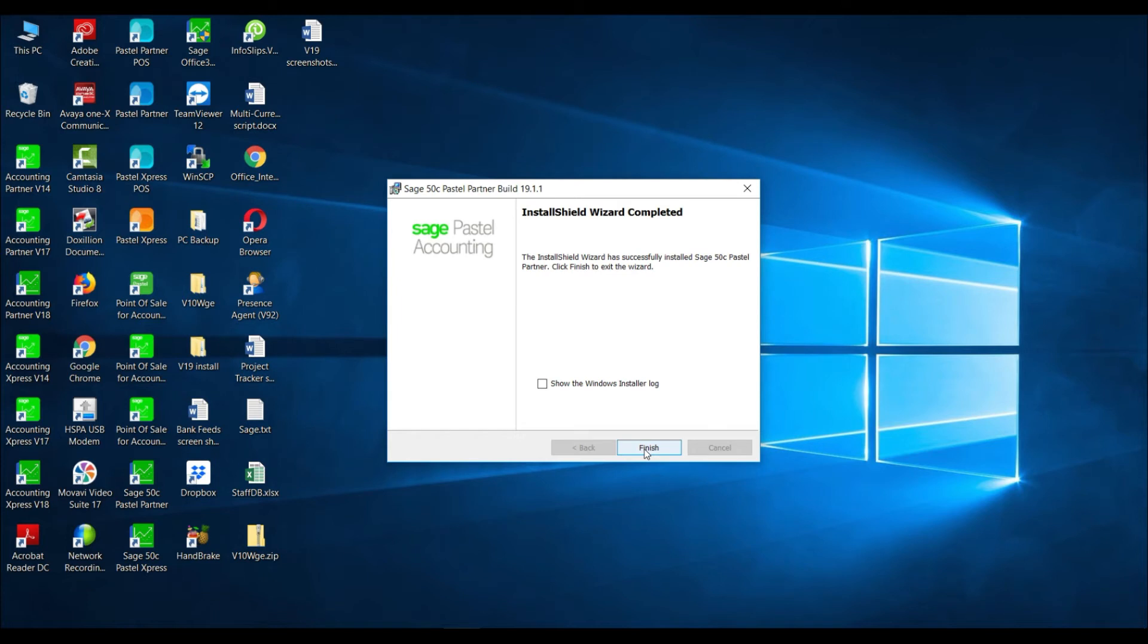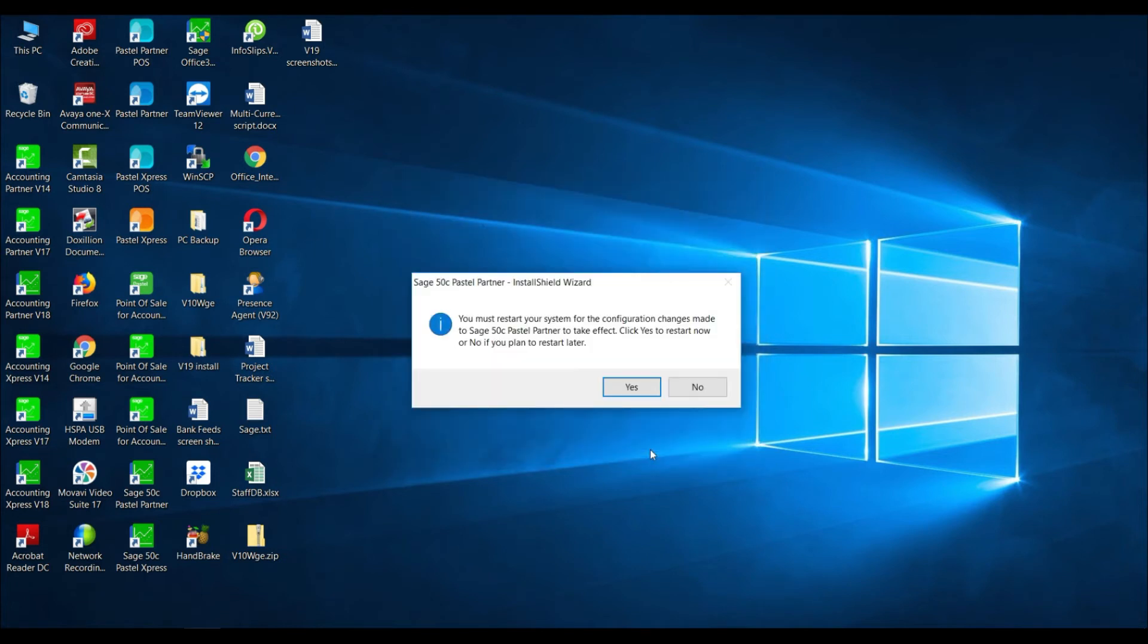Once the installation is complete, the install shield wizard complete screen will display. Select finish. You will then be asked to restart your system for the configuration changes to be made correctly. Select yes.